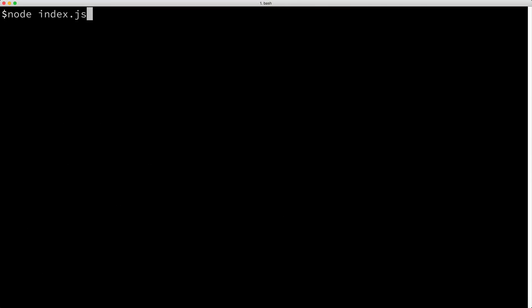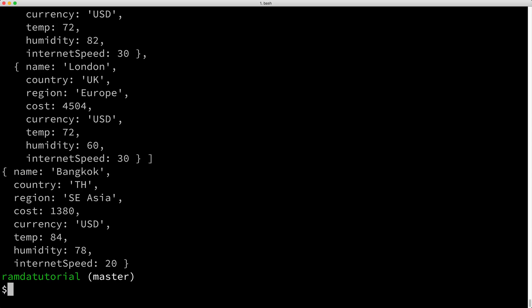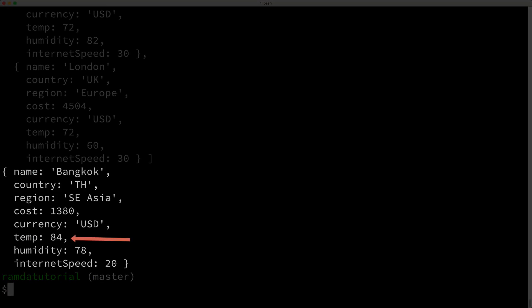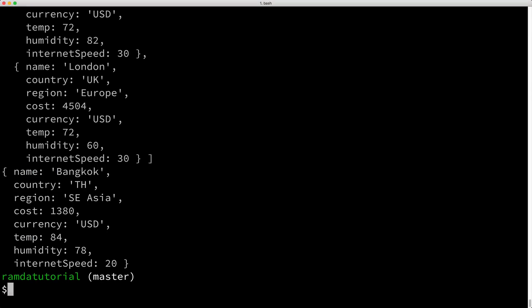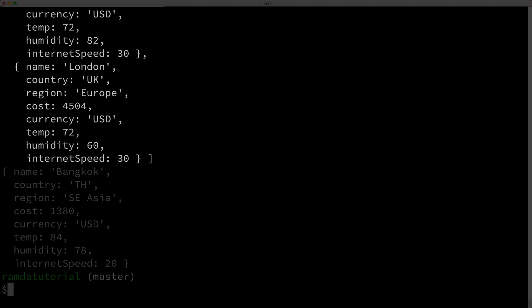Let's run this code again. And as you can see, the individual city is getting its temperature updated using the nicer, more familiar syntax. Additionally, the updated cities list is properly updated as well. Cool.